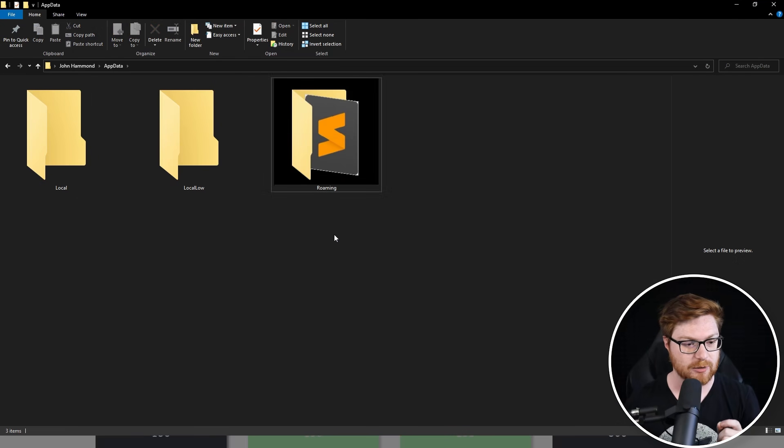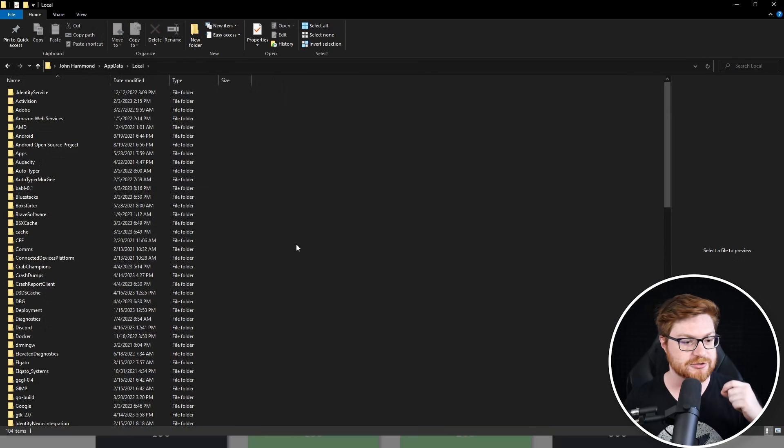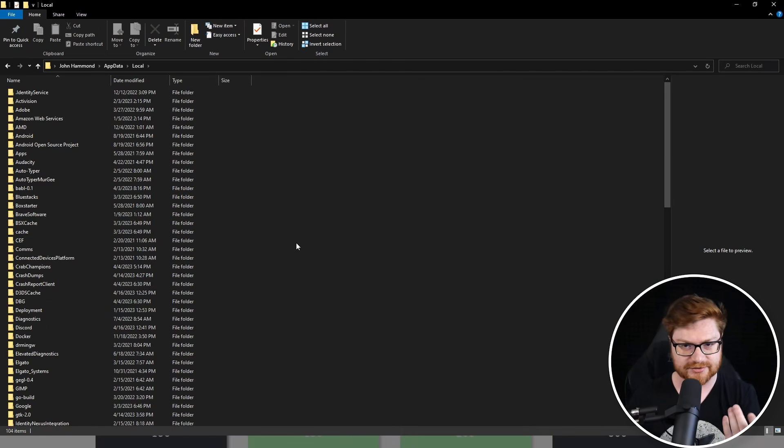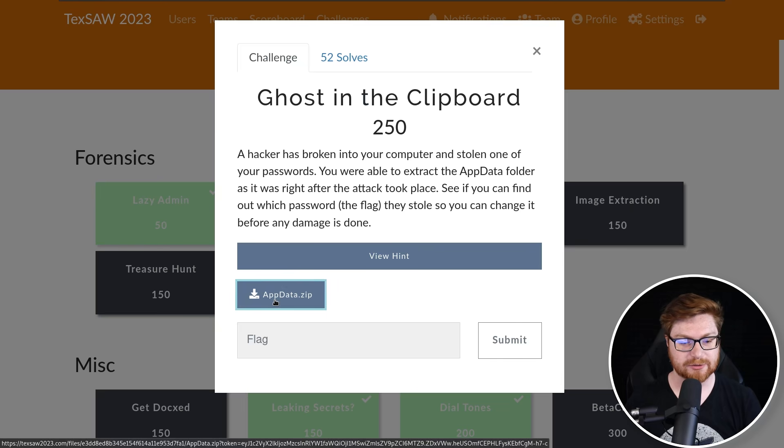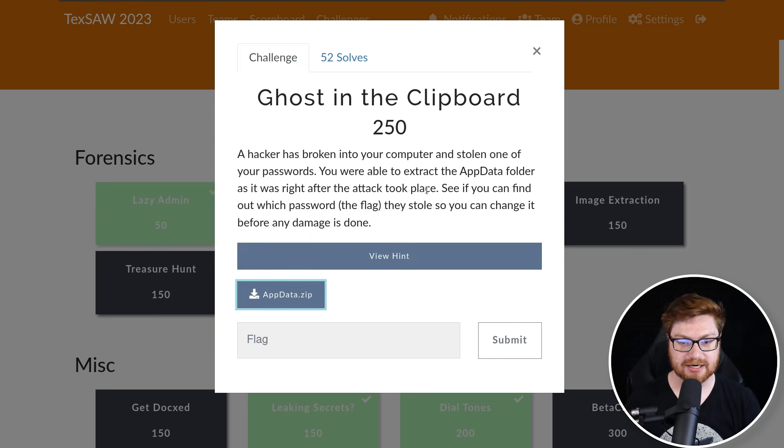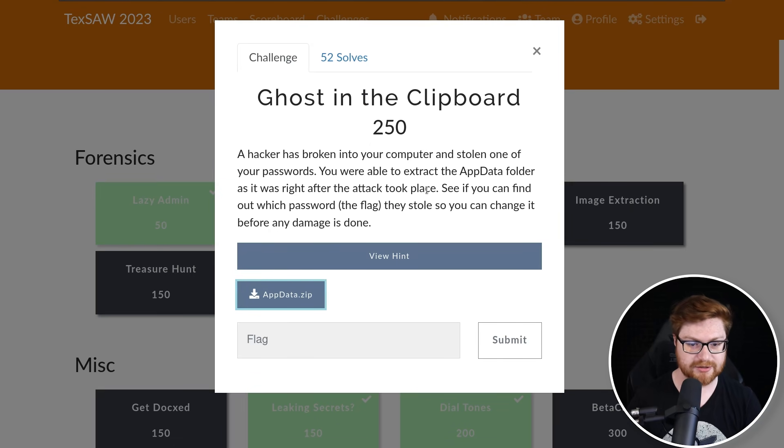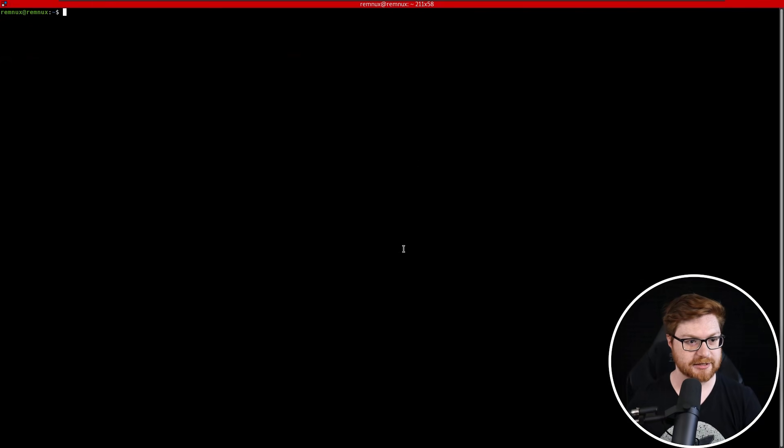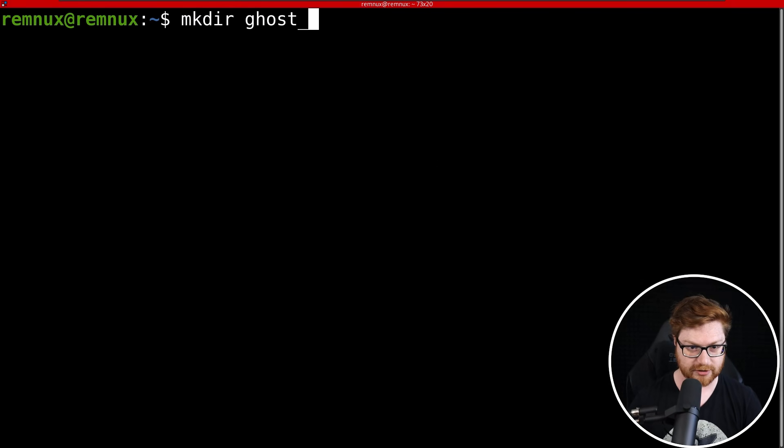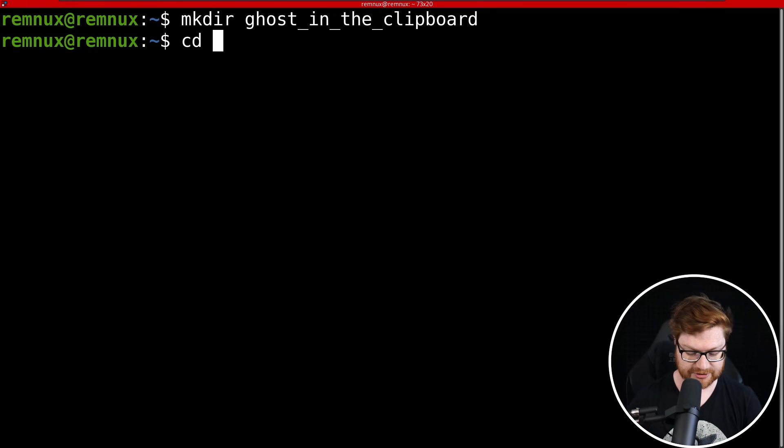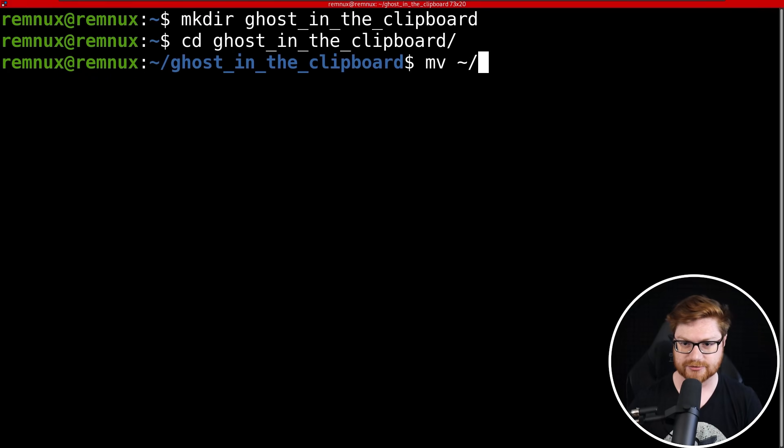Anyway, let's go ahead and download this directory, download this zip archive, and let's create a directory for it. I'm going to open up a terminal here, I'll zoom in and fullscreen this. Let me make a directory for Ghost in the Clipboard, I'll change directory into that, and I'll move from the Downloads folder into the home directory, the current directory, and there it is.